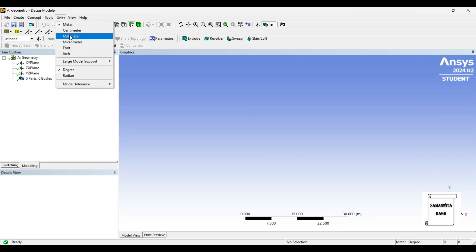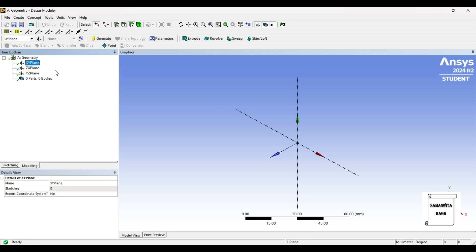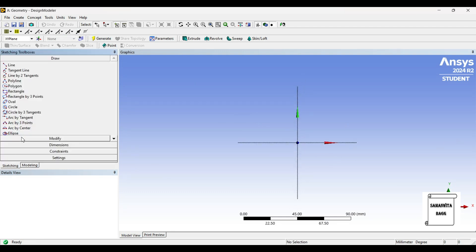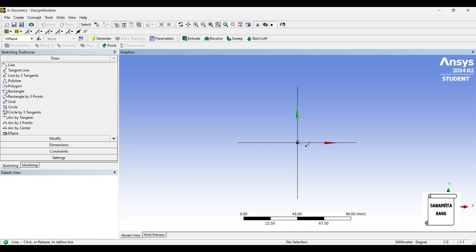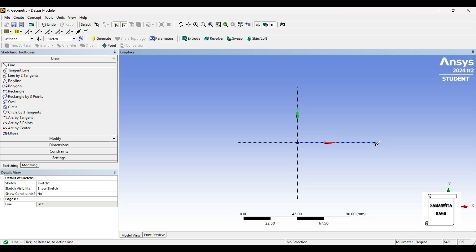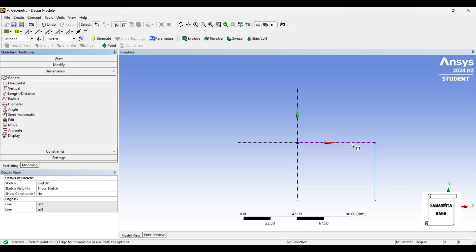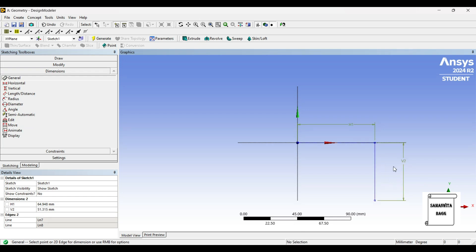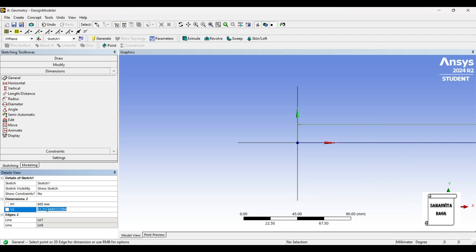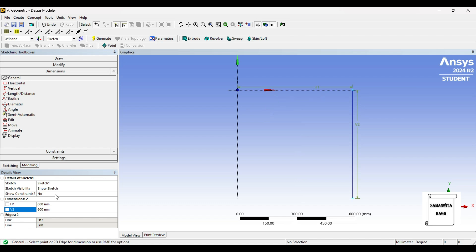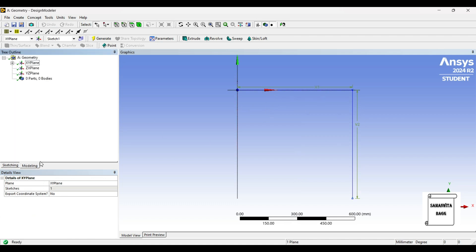Units will be millimeter. XY plane, look at. I'll go to Sketching and choose Line. Since it is T-shape, I'll first draw a horizontal line and then a vertical line. Next, I'll give it dimensions—both are 600mm. Then I'll click on Look At.